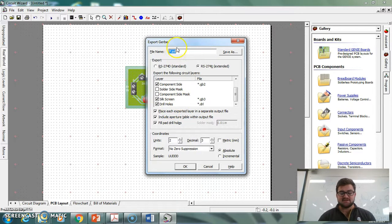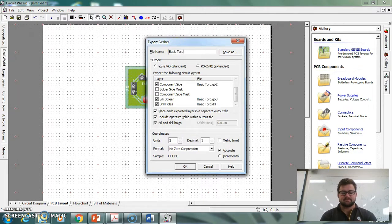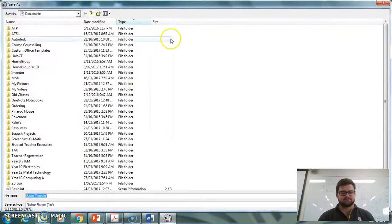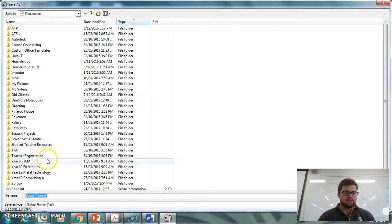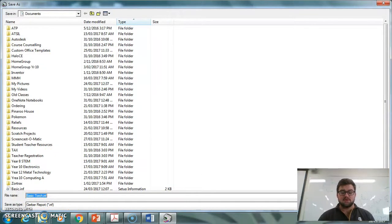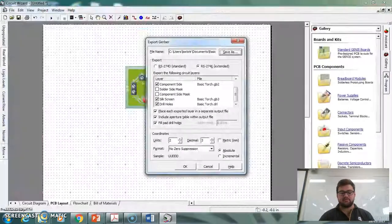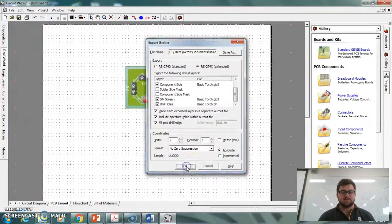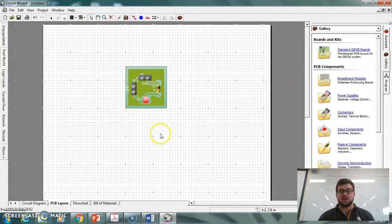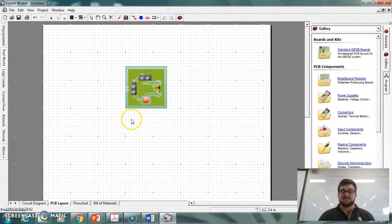So if I change that to Basic Torch, and I go Save As, and then we can save that. So it's going to be Basic Torch, INF. And we can go Save. So then we've now saved that. So we can take that file to our Roland mill, and cut it all out so that we can start soldering it.